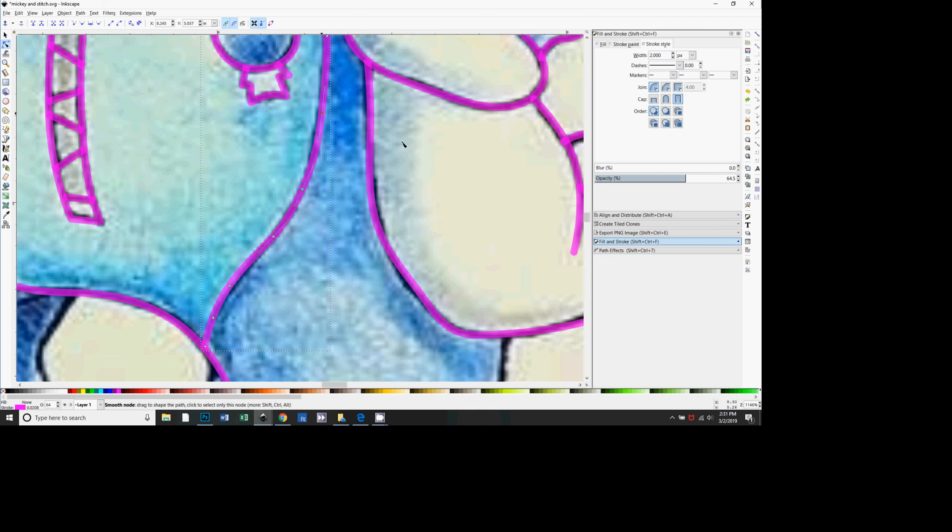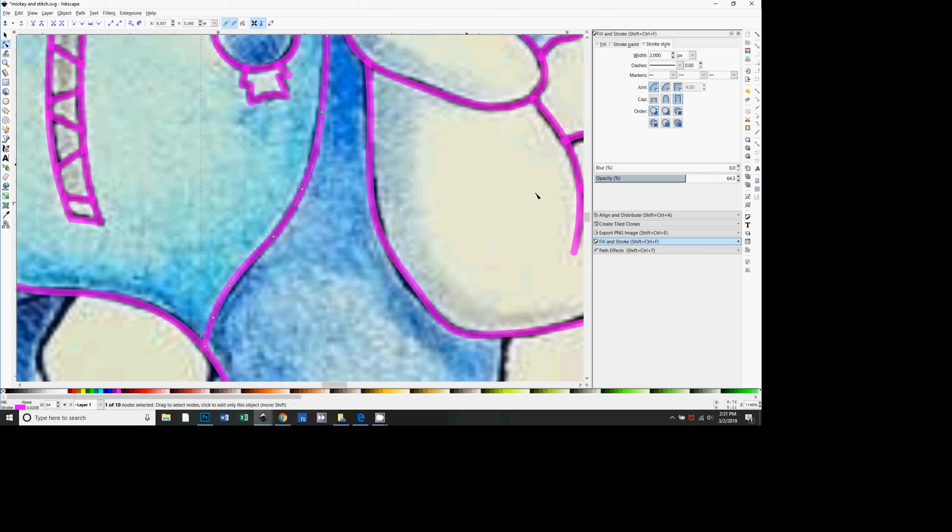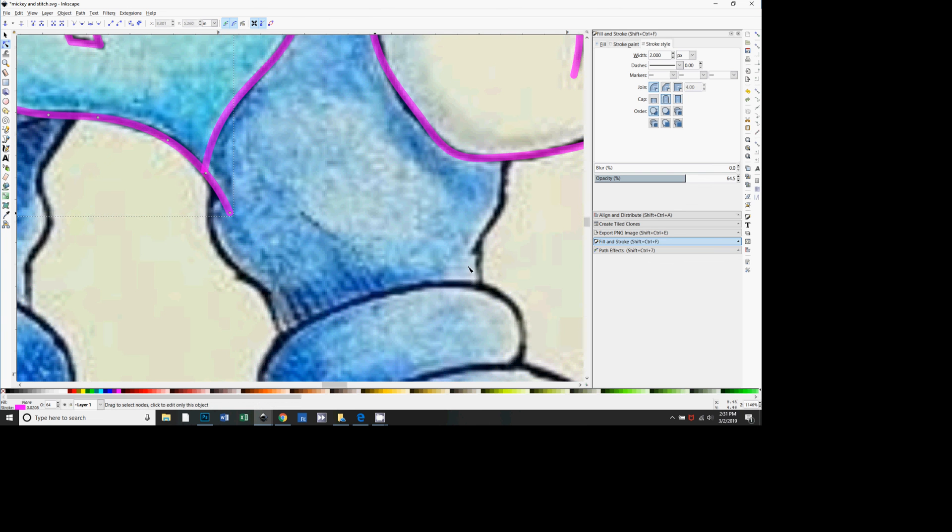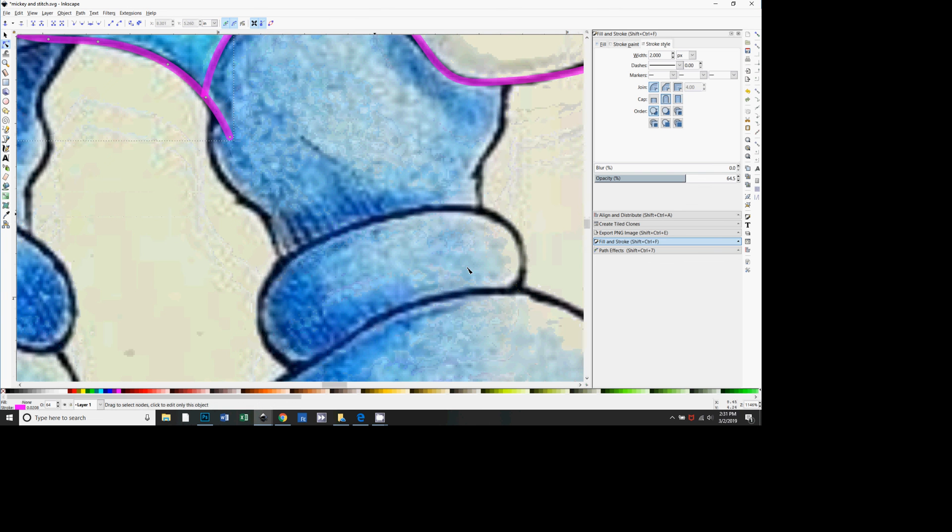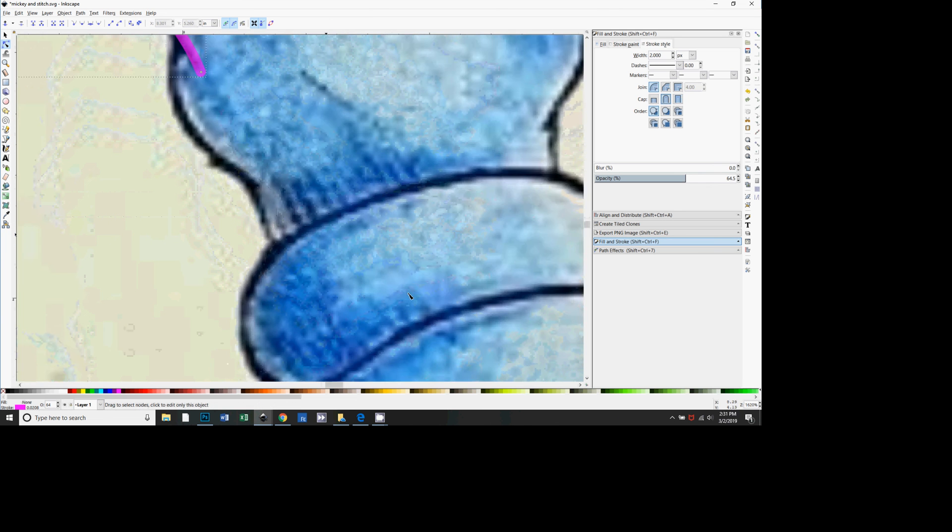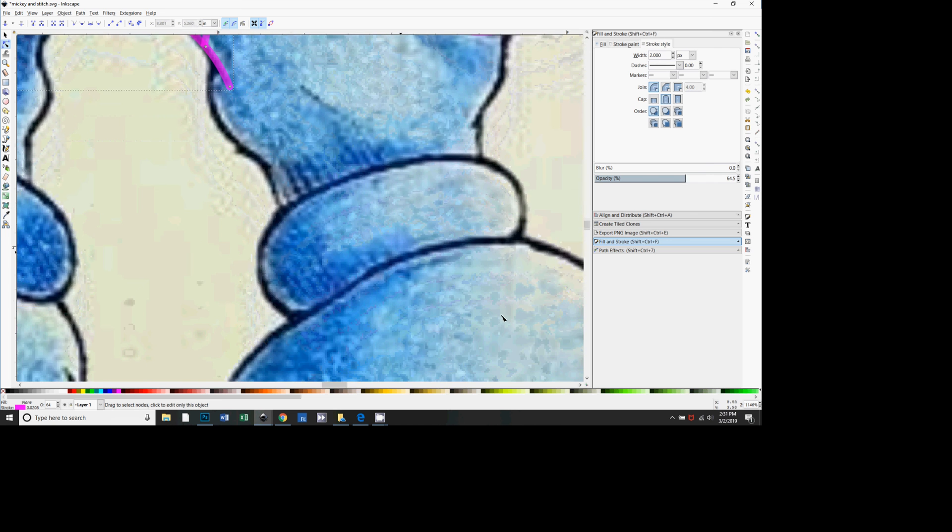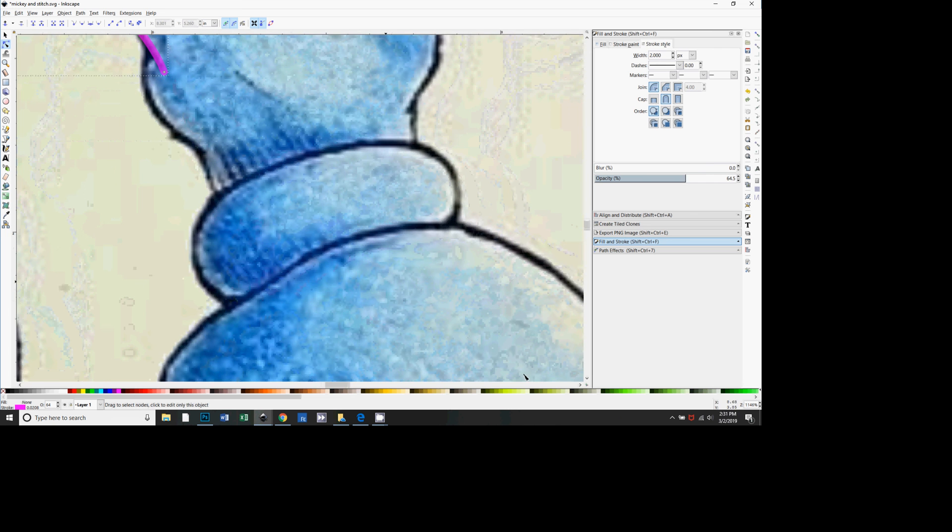And then also, tracing like this, I like to save it really often, so Control+S for save. Just like every couple of lines that I draw I save it because Inkscape kind of sometimes gets wonky.